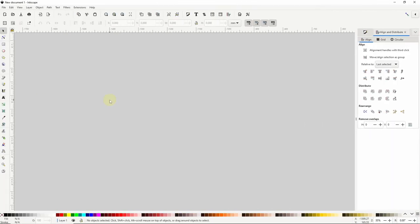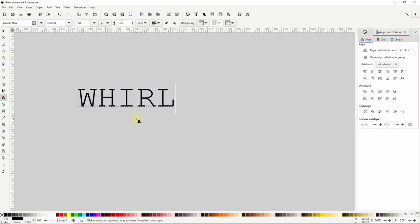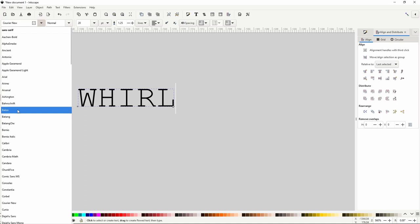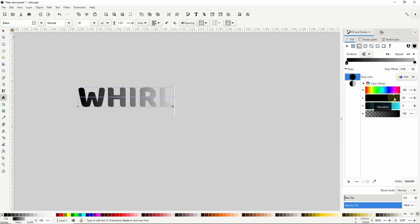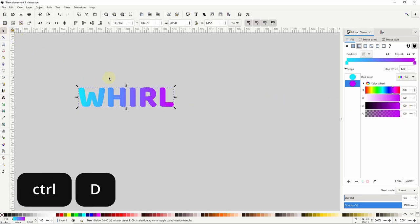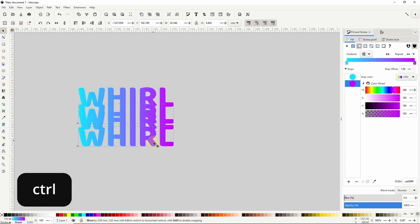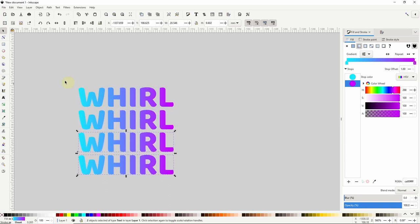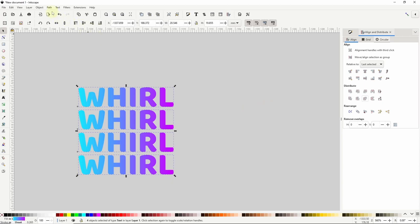We can also use the whirl extension on text. For this I'll go to the text tool and create a text object. For the font I'll choose something that has thick letters like Blue. I'm going to go to the fill and stroke dialog and give this a linear gradient, making the first stop cyan and the other stop a purple. I'll go to the select tool and duplicate this and bring it down while holding Ctrl to keep them horizontally aligned. Now I'll duplicate both of them and move them down while holding Ctrl. With all four text objects selected I can use the align and distribute dialog to distribute them equally. In order to use the whirl extension on these I first need to turn them into paths by going to path, object to path.